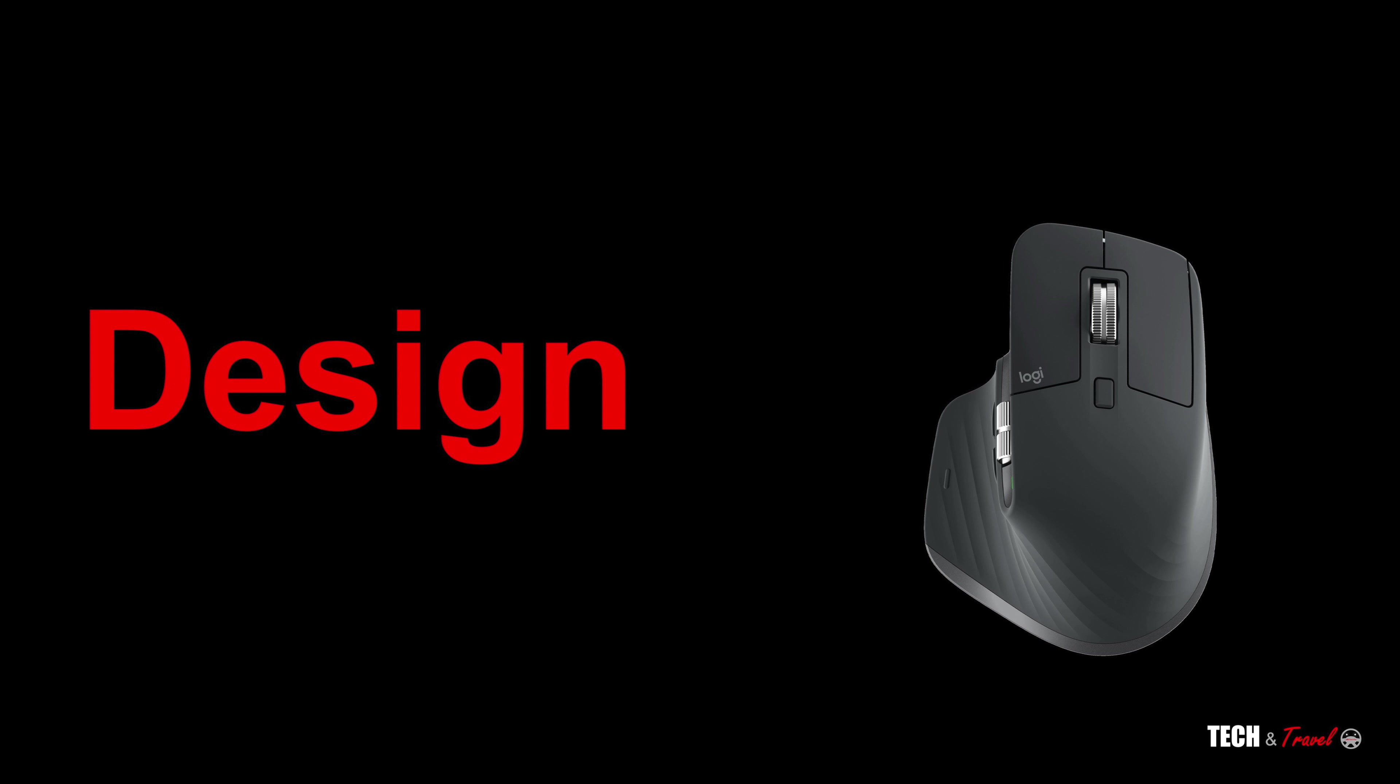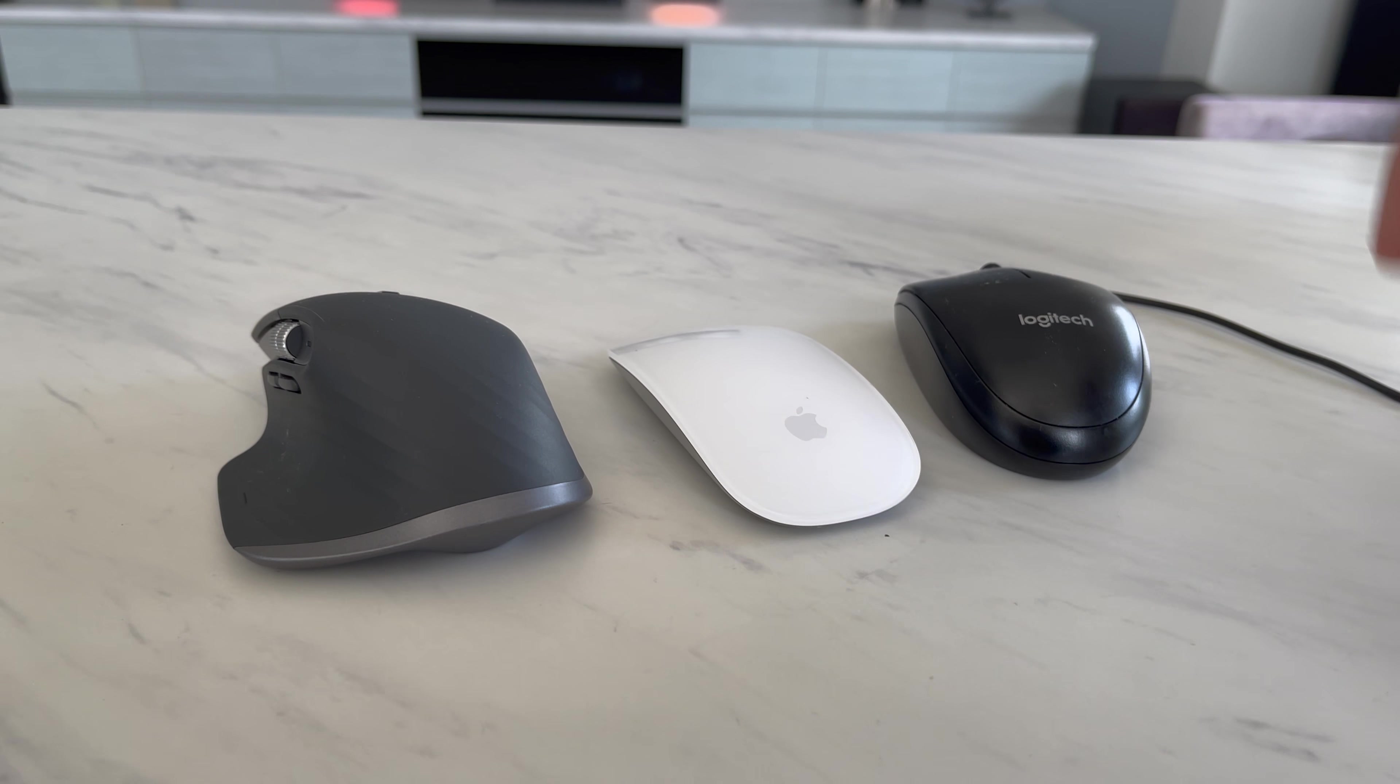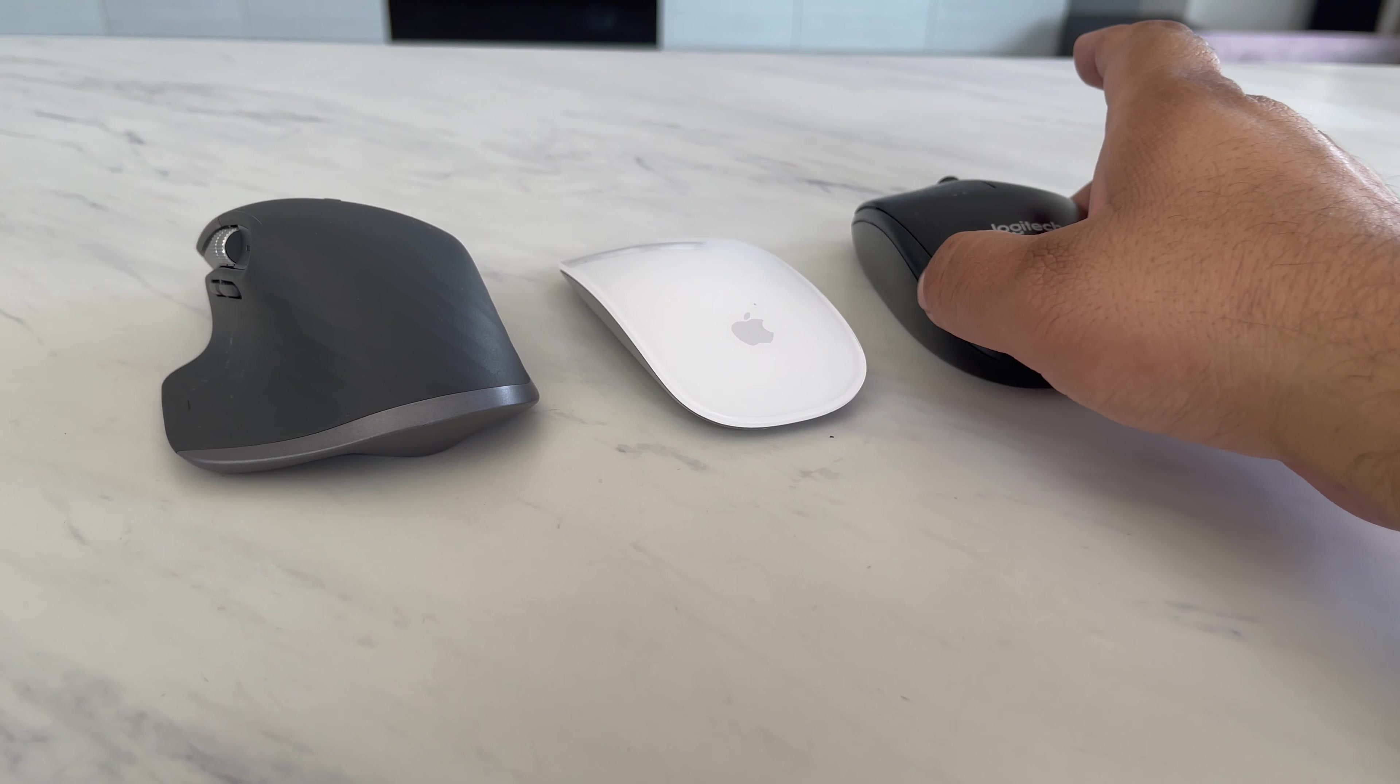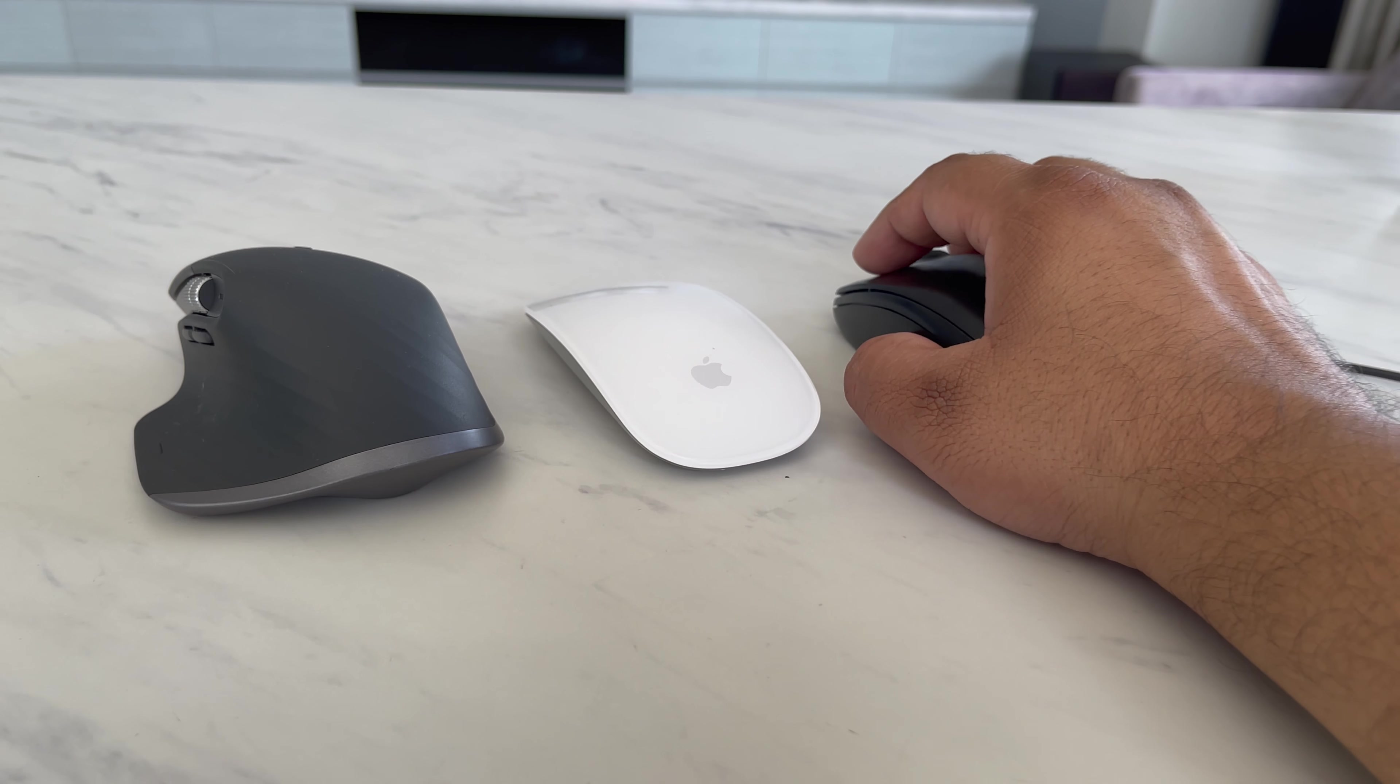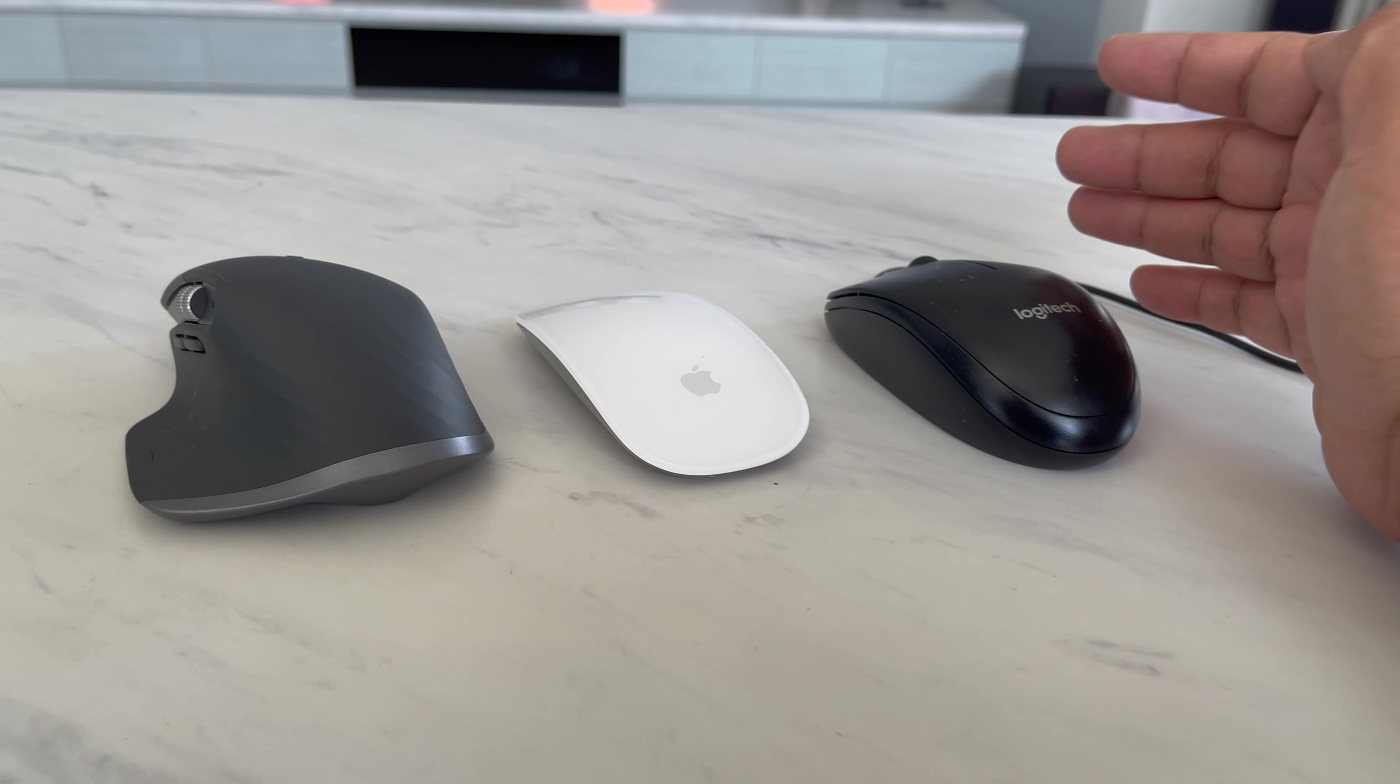So let's start with the design and the ergonomics of the MX Master 3. And we'll compare it with the Apple Magic Mouse as well as a low-price Logitech wired mouse. So let's start discussing the ergonomics of these mouse. So you can place your hand here and this is what you are typically used to.